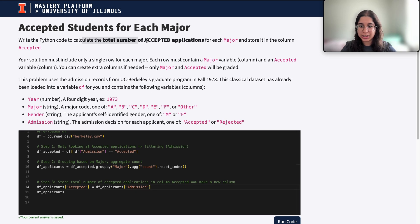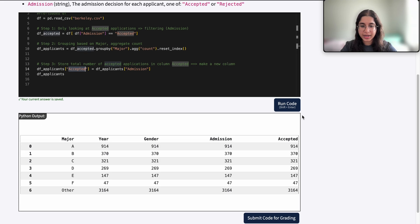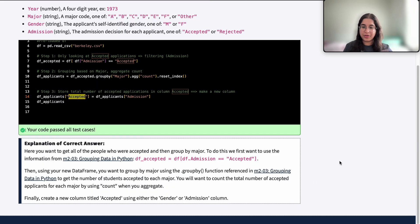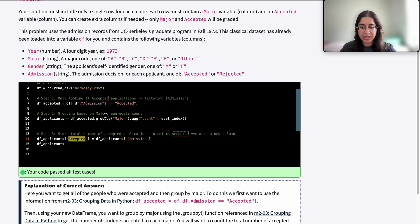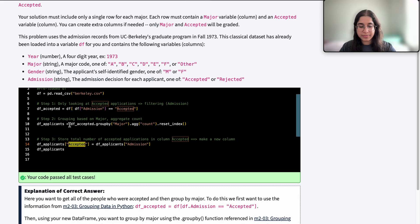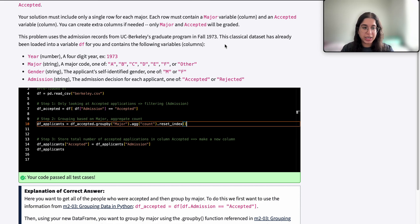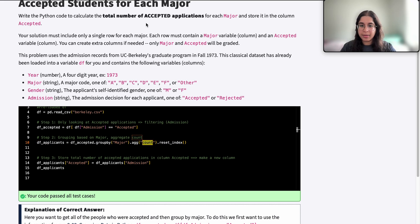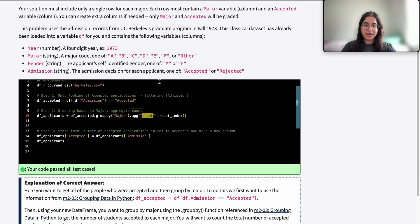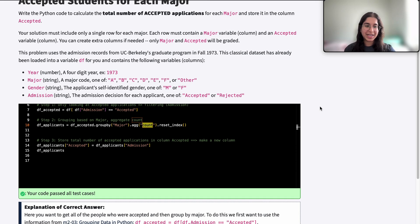Let's look at the question again: calculate total number of accepted applicants for each major, stored in the column accepted — that's exactly what we've done. When we submit the code, we got it right because we followed all the steps, identified the three action items, and made sure our grouping makes sense. If sum doesn't make sense, we can see what the output is — if it doesn't make sense with respect to the question, that's an indicator to use count or mean. In this question we needed count because we're simply counting up the total number of accepted applications for each major. I hope this explanation helped — if you have any questions let me know, and I'll see you next time!